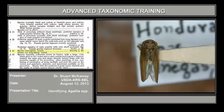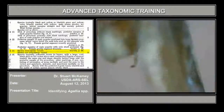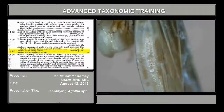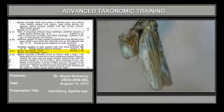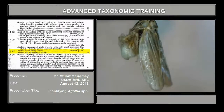In couplet 4, we have elytra, which means fore wings, reticulately veined or not. Here you see it's not — there's a standard number of veins. You don't have to count them; it's not veins all over. So, not reticulate, it leads us to couplet 5.